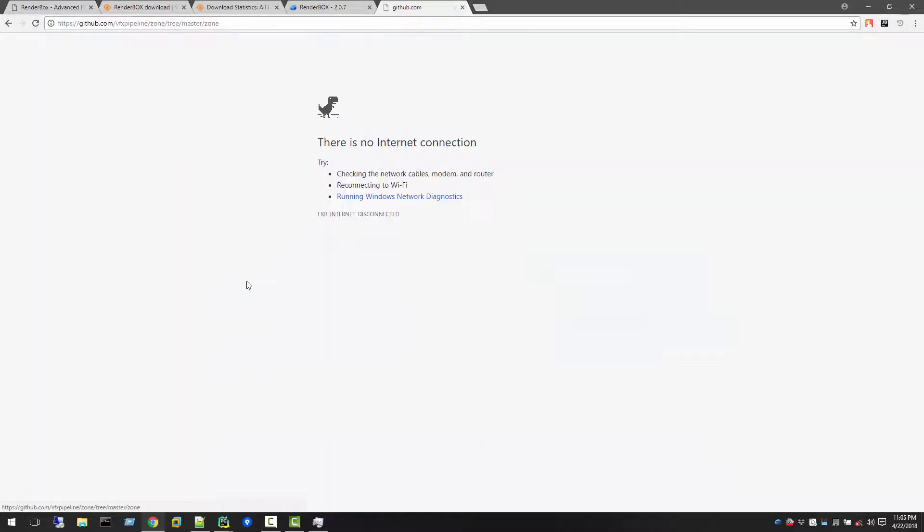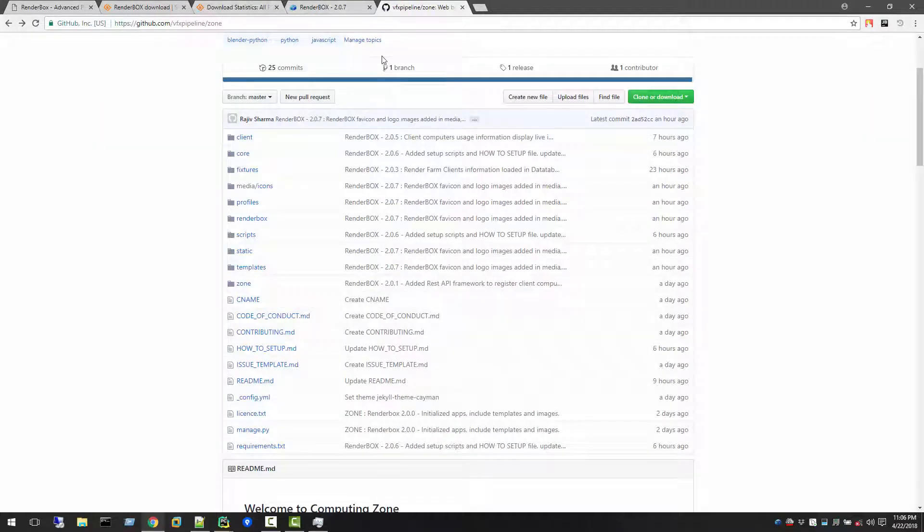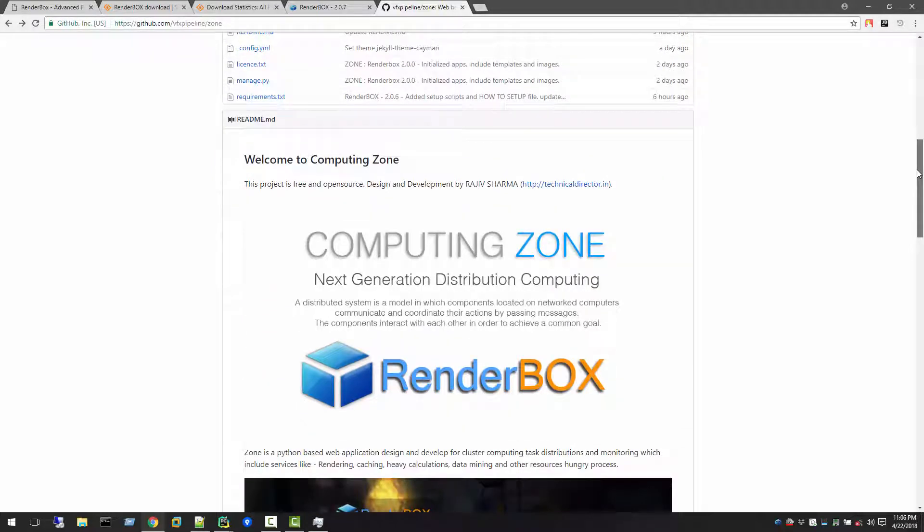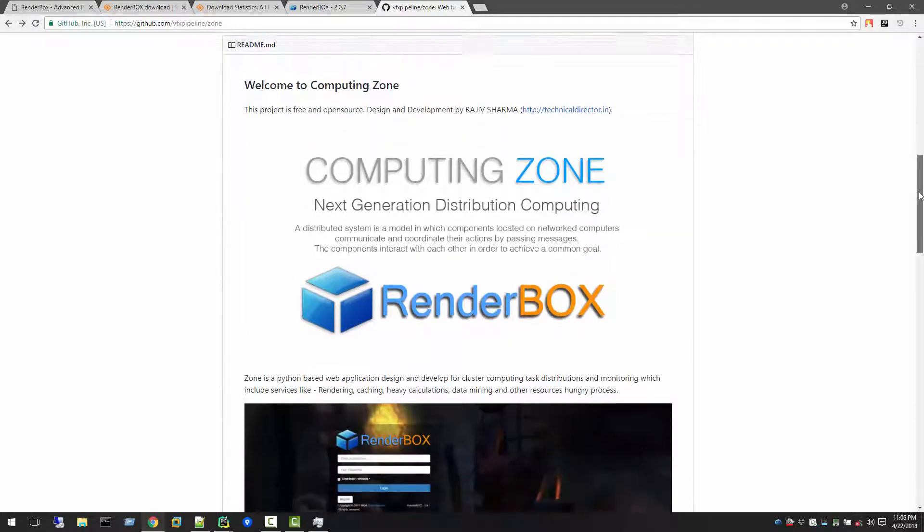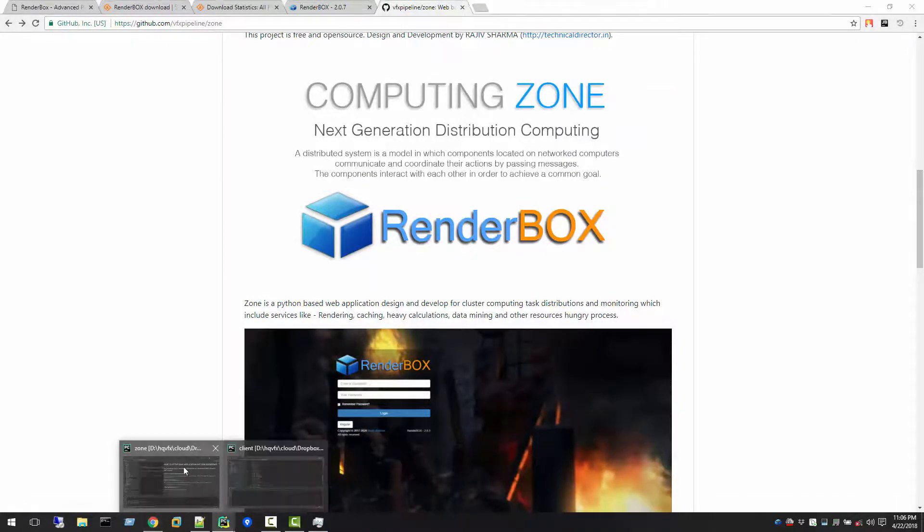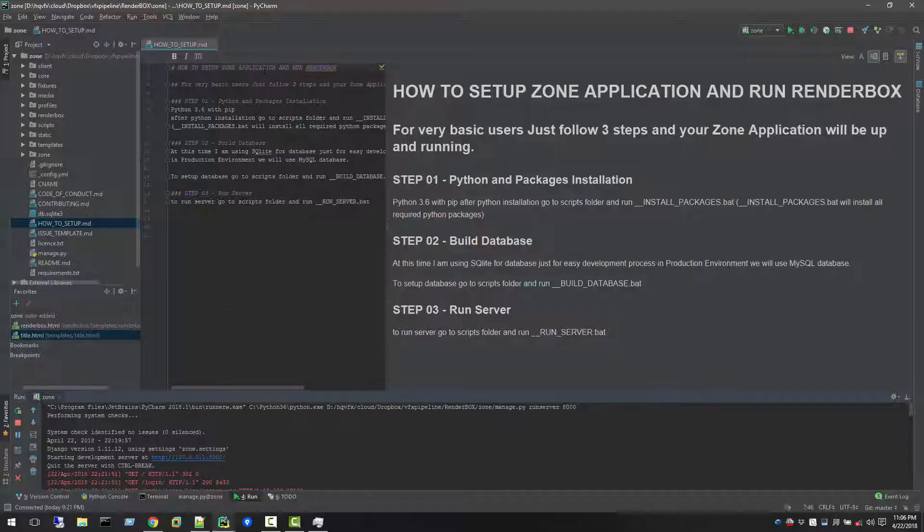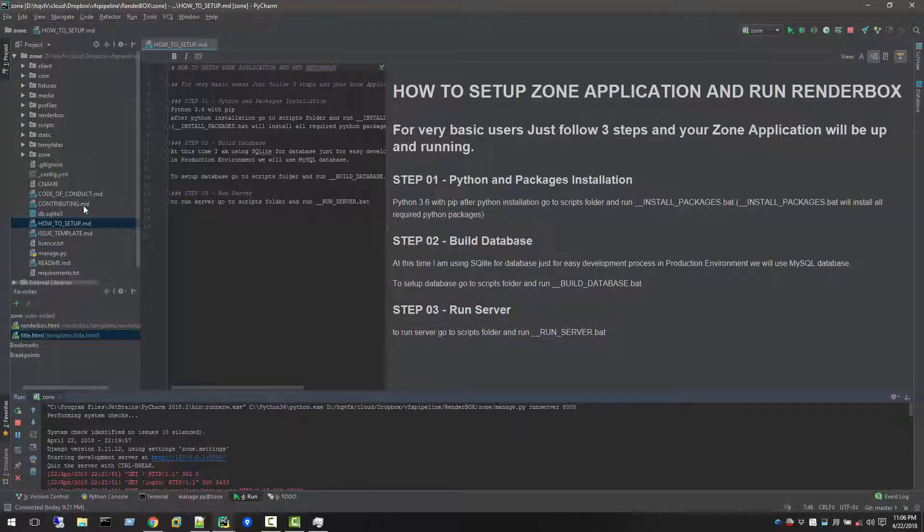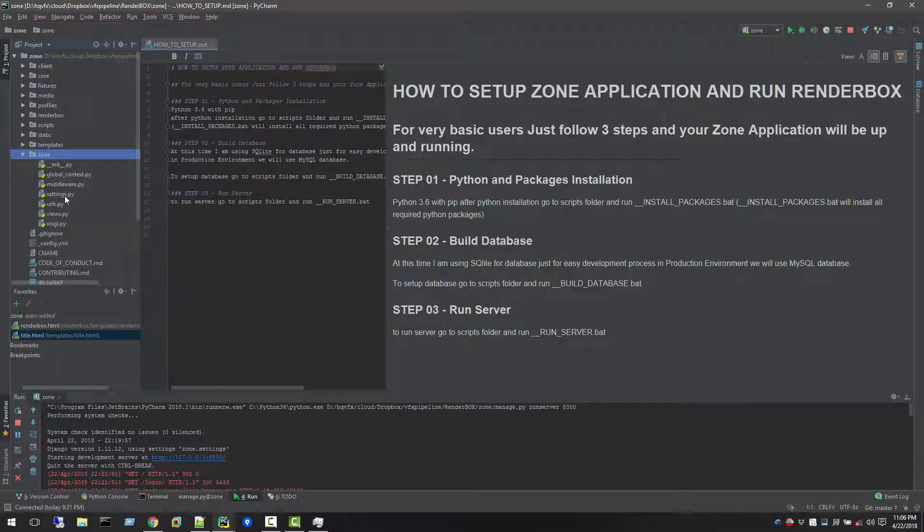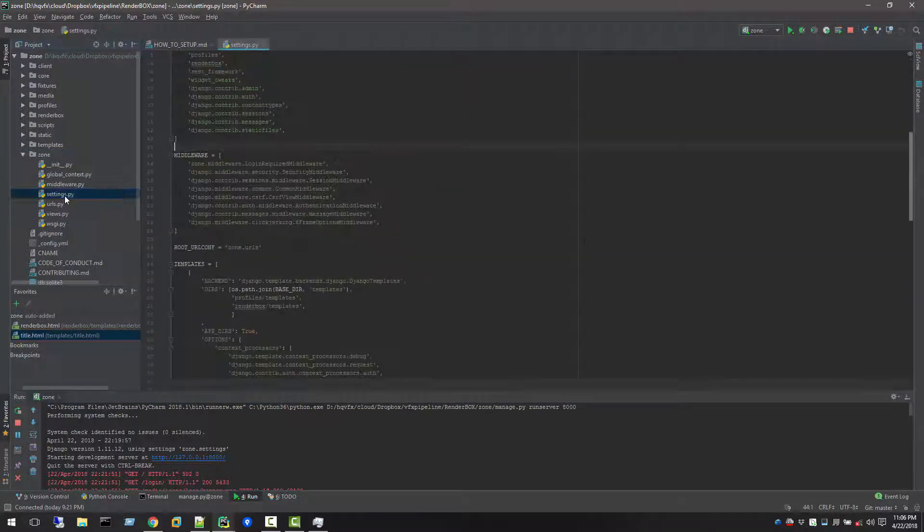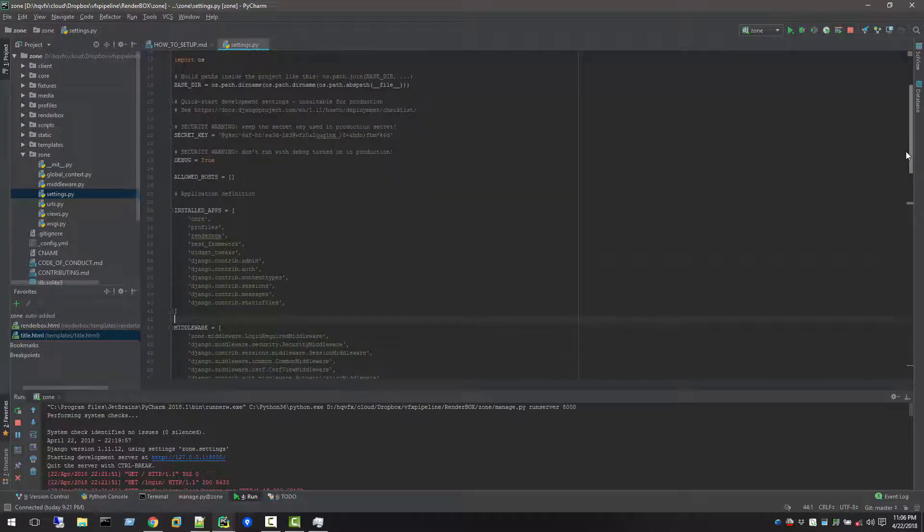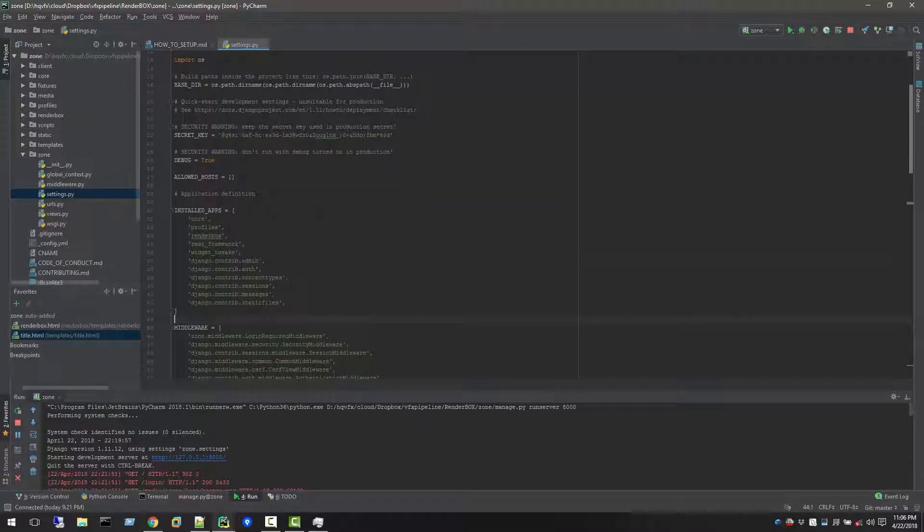If you see inside the application, the installed application, there is a RenderBox inside there. I'll show you directly in my code. Zone settings dot py, and you can see that in installed apps, RenderBox. So RenderBox is an app inside the Zone application.